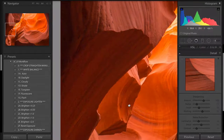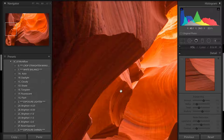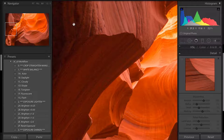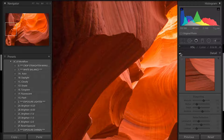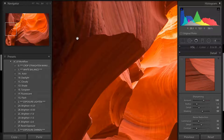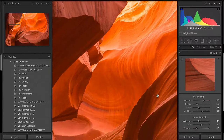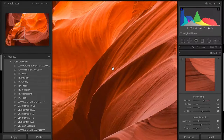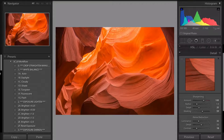I'll zoom into a dark area to check the noise. You can unclick the detail panel to see the noise — there's slight noise and even some little red pixels in the darker areas. When I click the noise reduction on, it softens that area and takes care of all the noise. I'm sharpening the areas I want to sharpen — that's it.